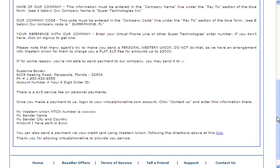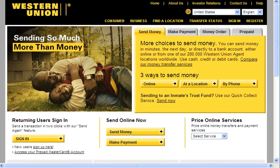If you're not able to send payment to a business or company, we have an alternative method as you can see here. Again, virtualphoneline.com/WU. Here's the Western Union website and as you can see you can sign up for an account on Western Union to easily make payments online.